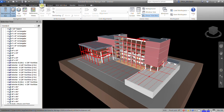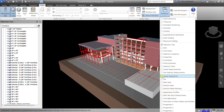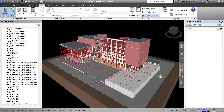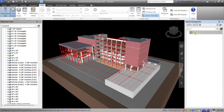From the View tab, go to the Windows tool, click the drop-down, and look for Save Viewpoints. Select that one — this is where you save your viewpoints. Let's say this is my first viewpoint. To save it, just right-click here and select Save Viewpoint. That's viewpoint number one.